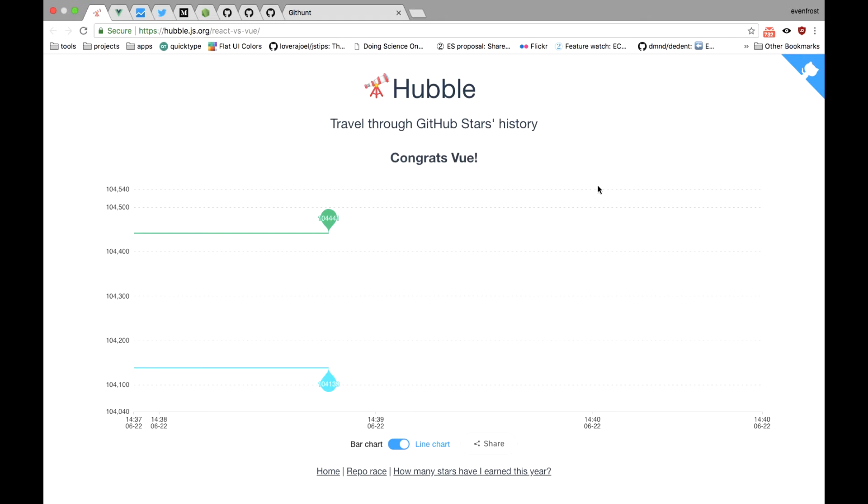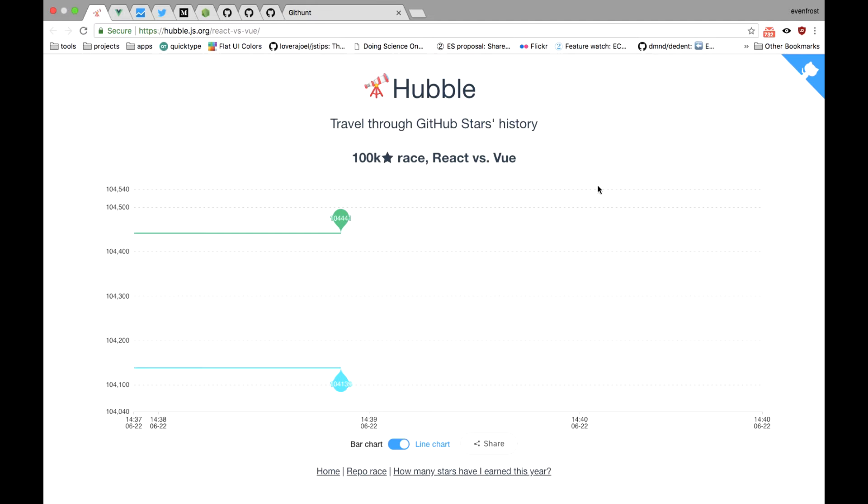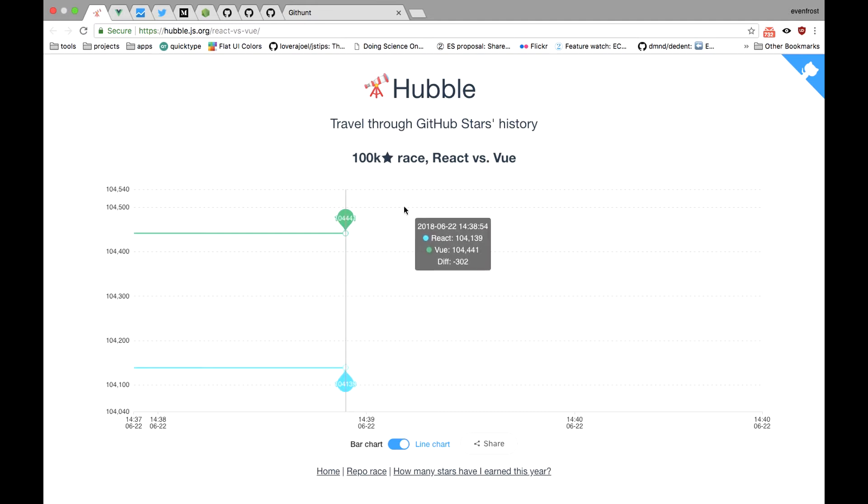And for the record, Vue won this race by a small margin of just a few stars. There are even websites like Hybul.js on which you can see this ever-going race in real time. You can see Vue is leading still.